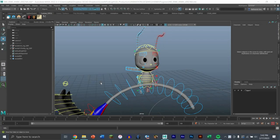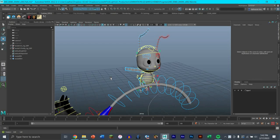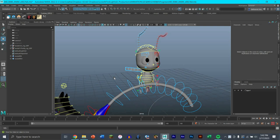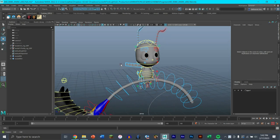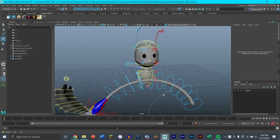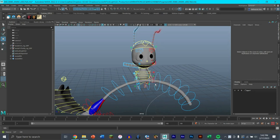Hello guys! Welcome back to the channel. Today I'm going to show you how to use constraints in Maya while also using this handy thing called locators in Maya. The reason why you want to use locators is because it makes creating constraints for objects super easy.